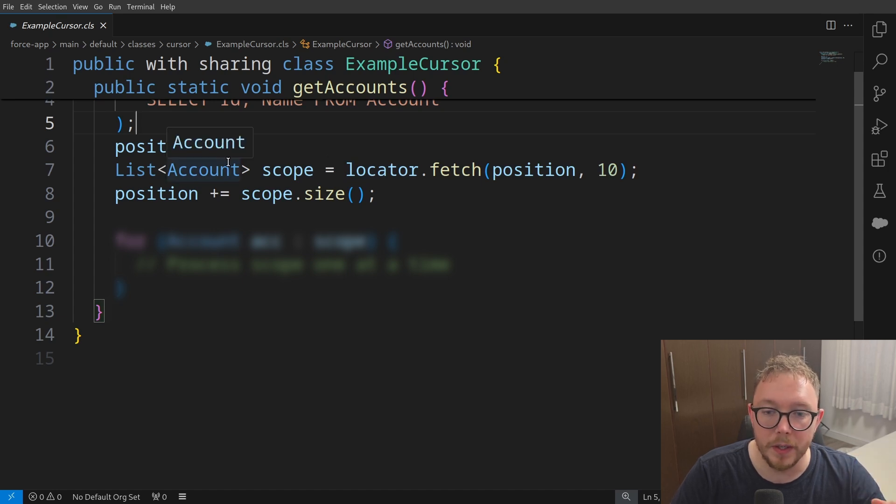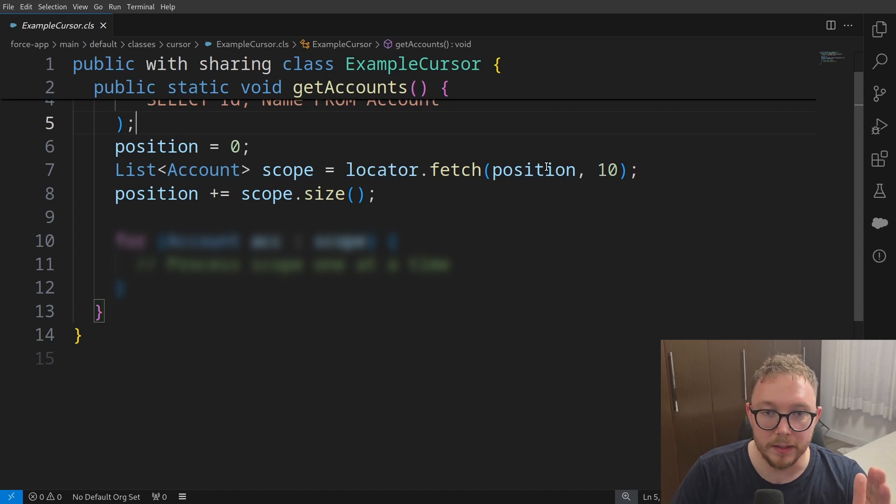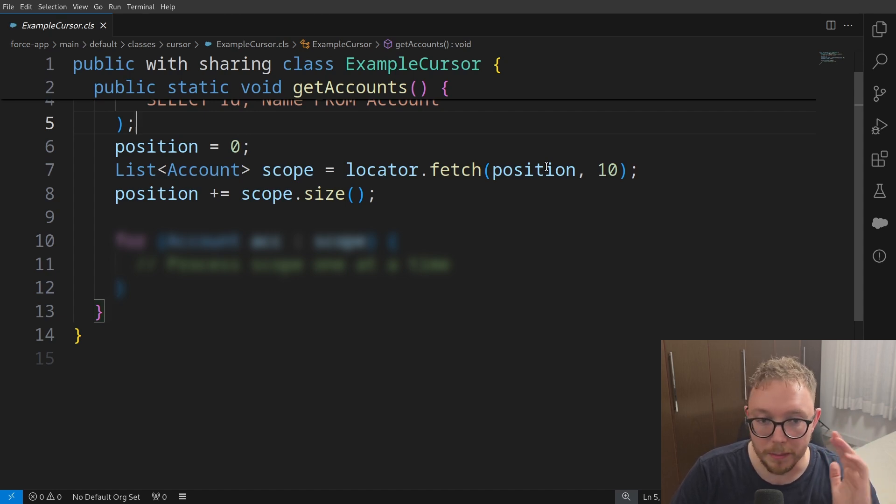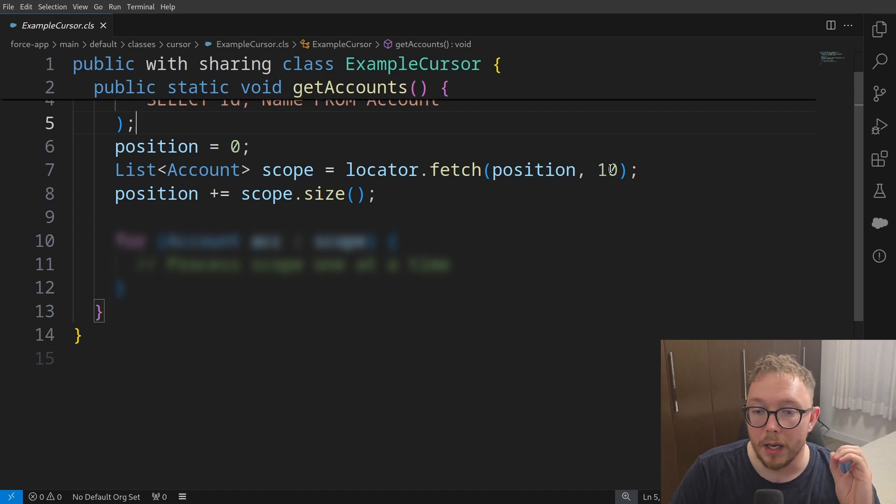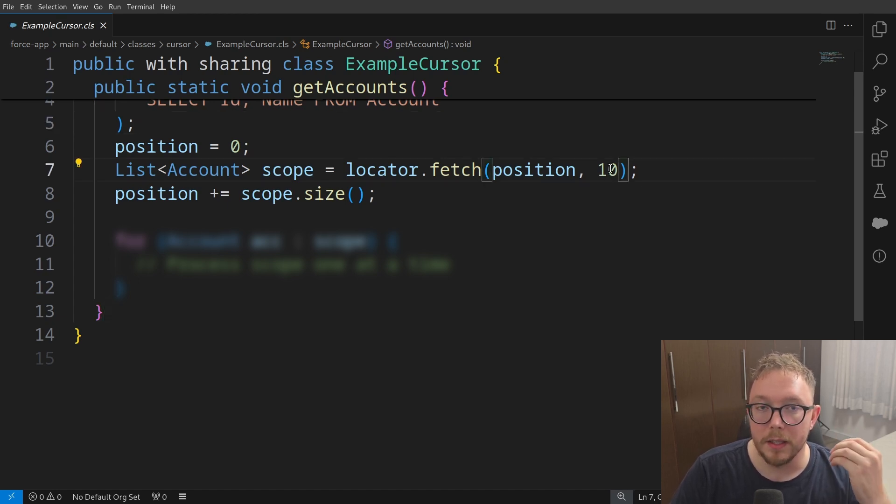And then what we can do is we can say the locator.fetch method will return a list of the types, so in this case, accounts. And we can do from the starting position, which in this case is zero, but that could be zero, five, 10, 100, a million, whatever it needs to be, up to the cursor size, which in this case is 10.